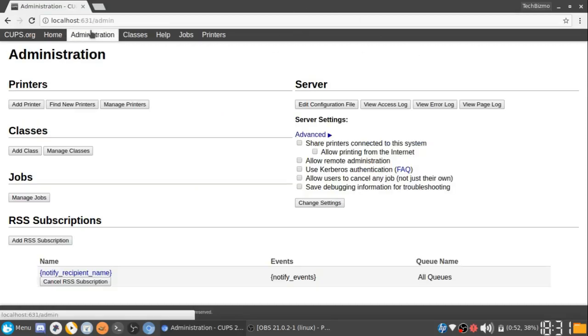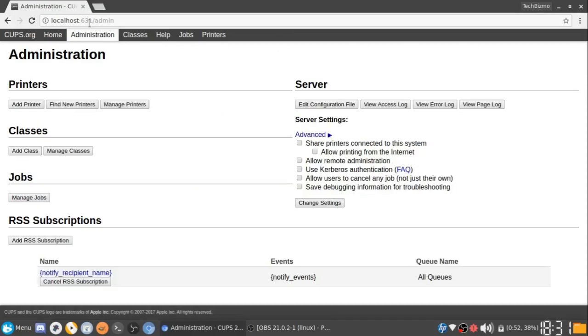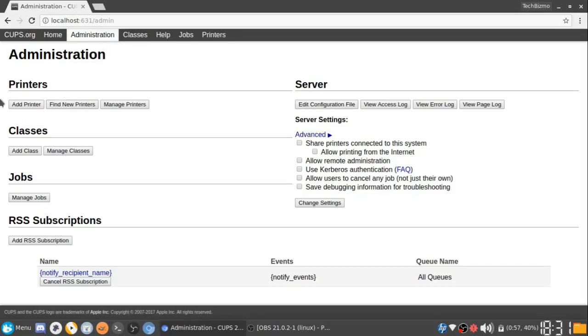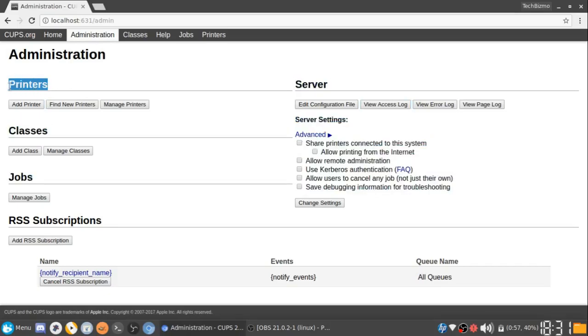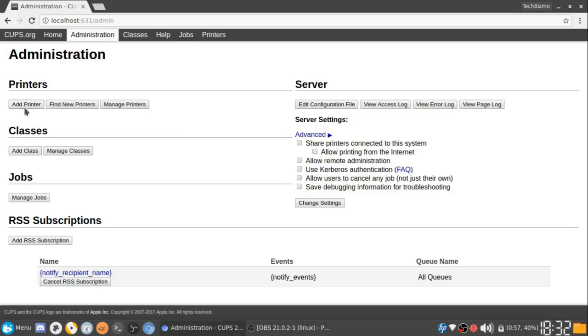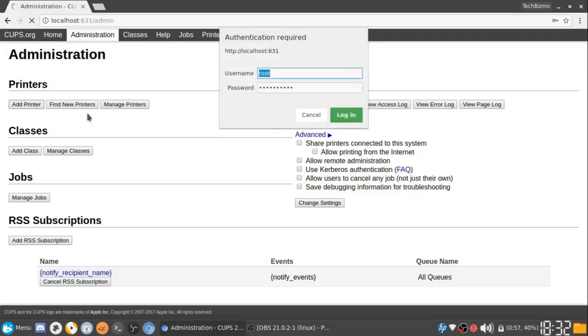The next step is to go over to the Administration tab right here on the site, and you want to go over to this area where it says Printers. Under Printers, you will see Add Printer, Find New Printers, and Manage Printers. What you're going to want to do is click Add Printer.